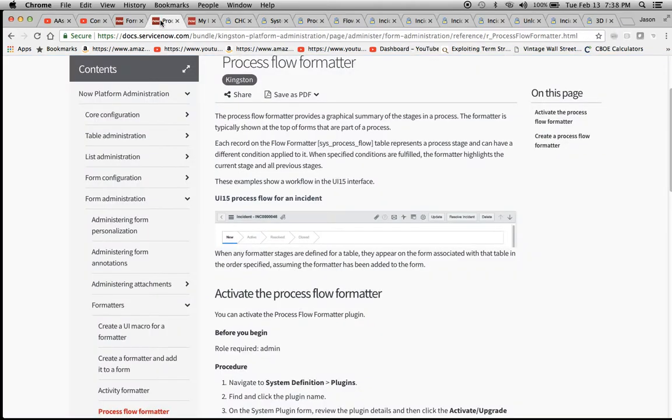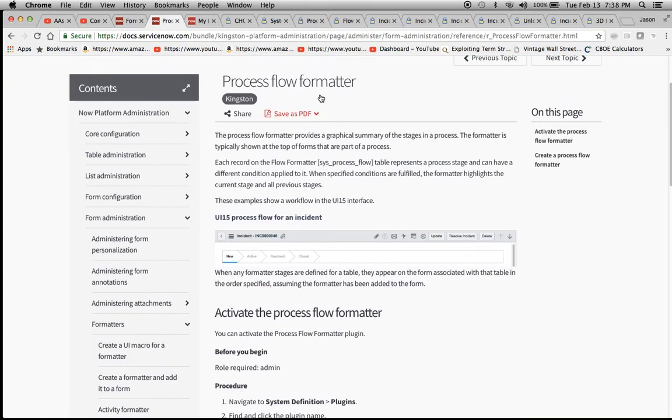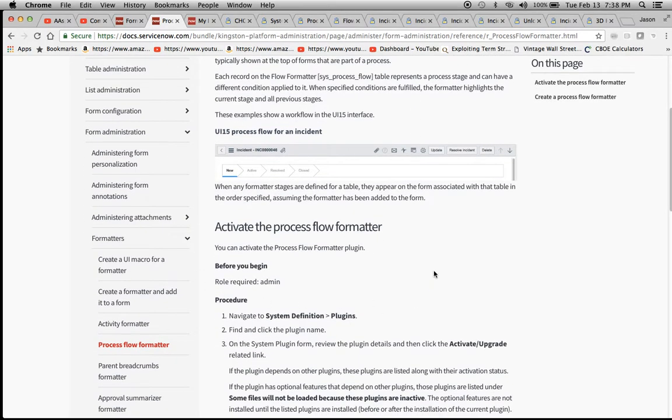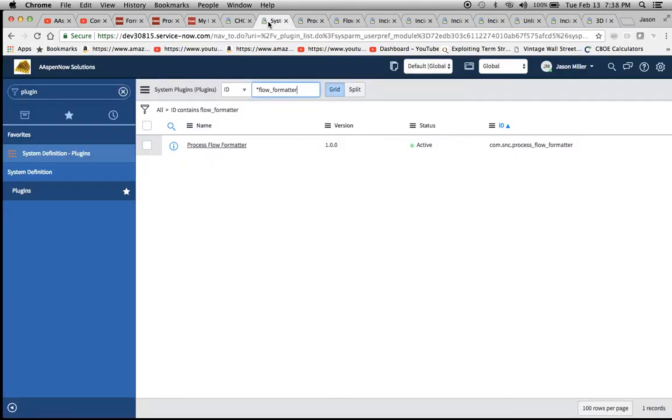That being said, what do you need to do? We'll go back to the Process Flow Formatter instructions and we have to activate the plugin. I'm going to show you where to activate it.